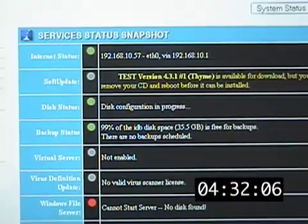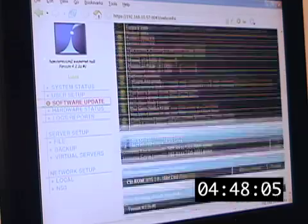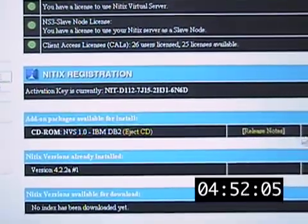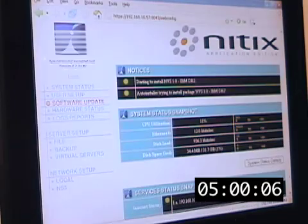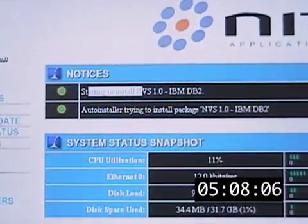Our disk status is now green and we have IDB. Next step: software update. Scrolling down through a few notices, we notice the add-on package IBM DB2 — click install. First we have to accept a DB2 license. At this point the notice says it's starting to install NITIX Virtual Server 1.0 with IBM DB2. This takes about five minutes and there is nothing for us to do while this is going on, so I'll go get a cup of coffee and come back in five.